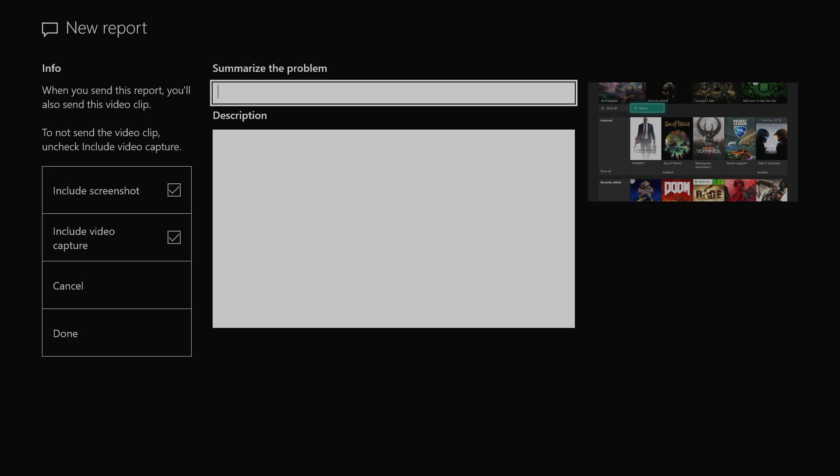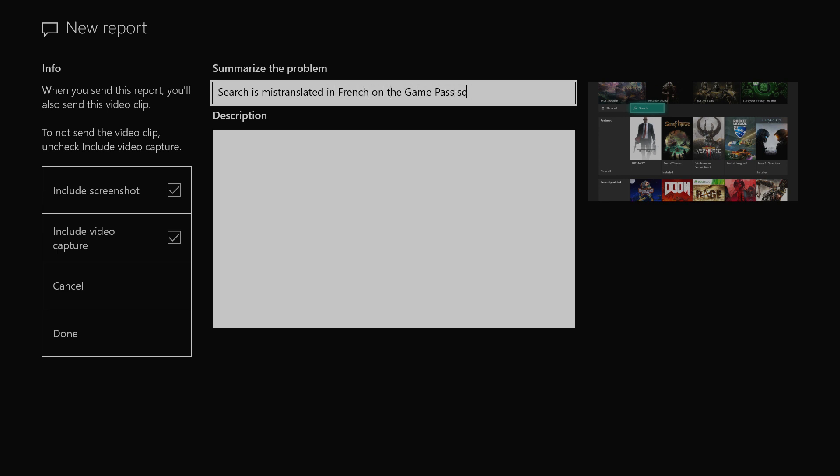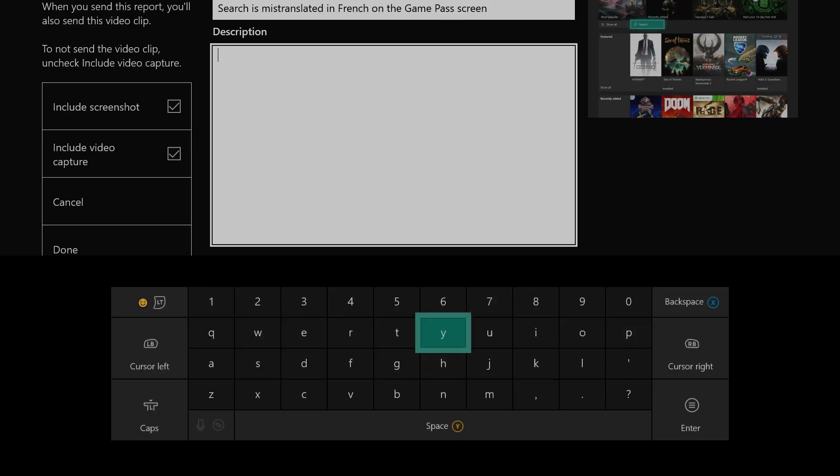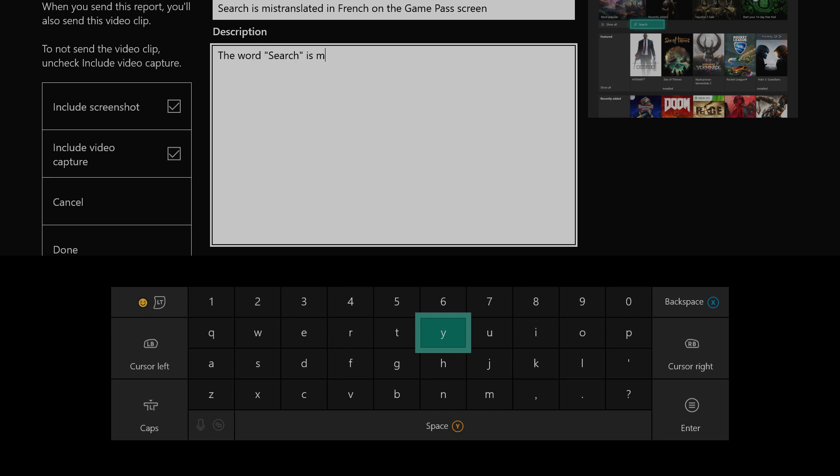So under the Summarize Problem and Description input fields here, you are simply going to want to type in a clear description of the issue. In both fields, you can enter feedback in your own language.